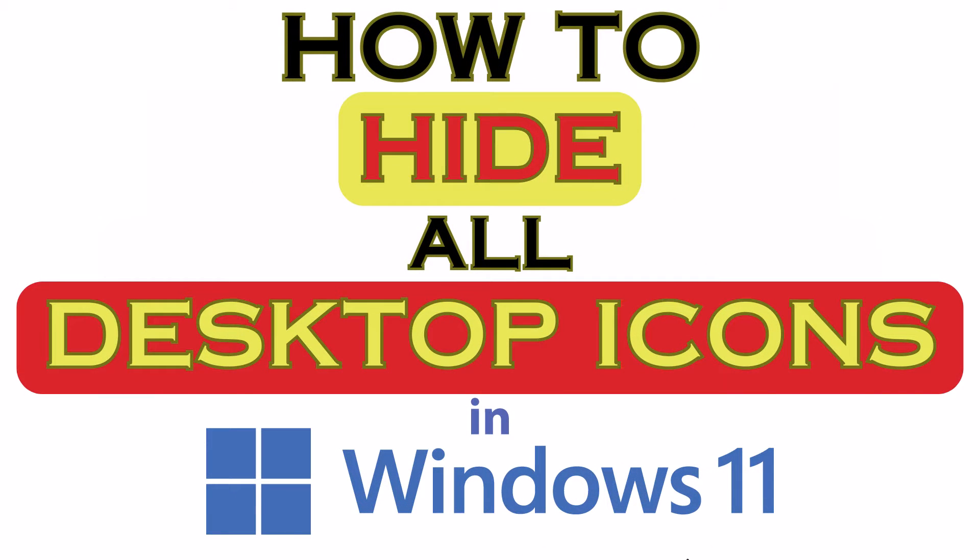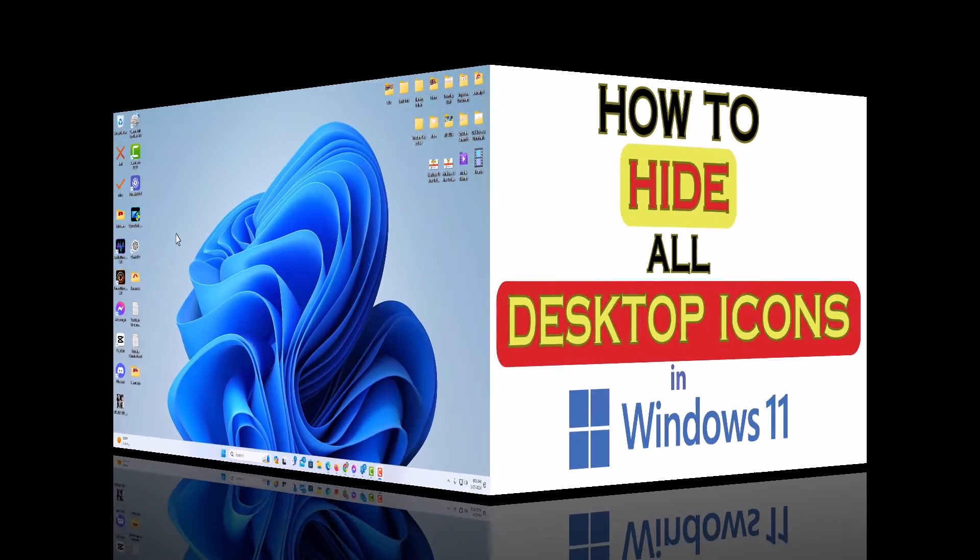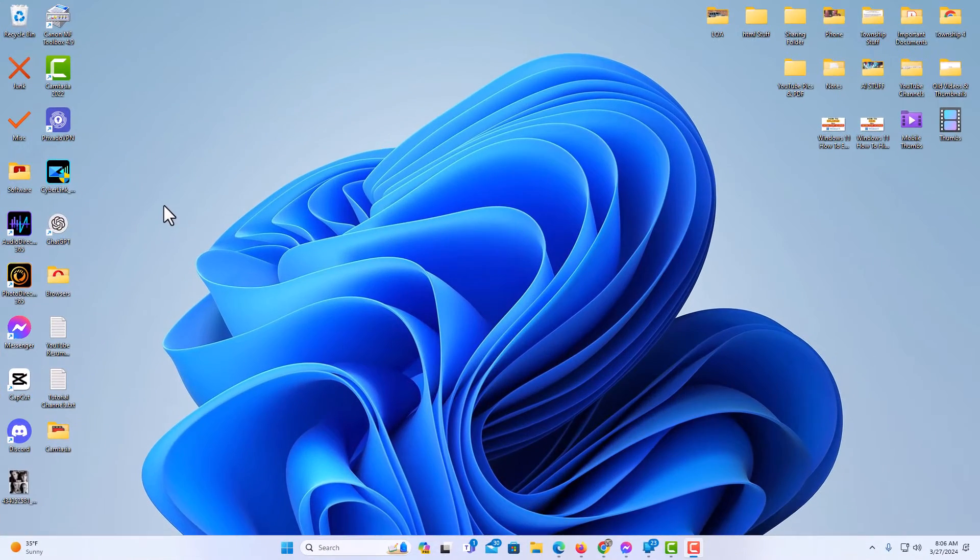This is going to be a video tutorial on how to hide all of your desktop icons in Windows 11. Let me jump over to my desktop here. I am on my desktop now.